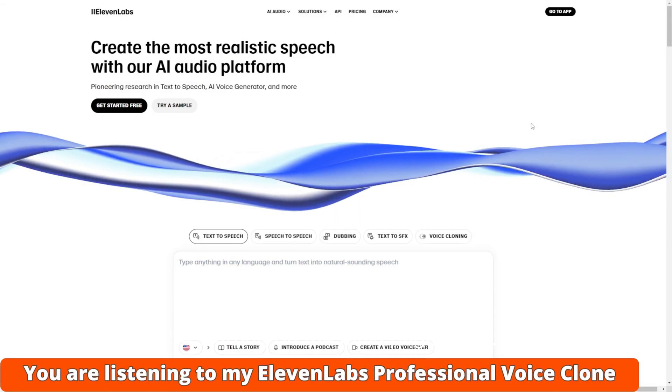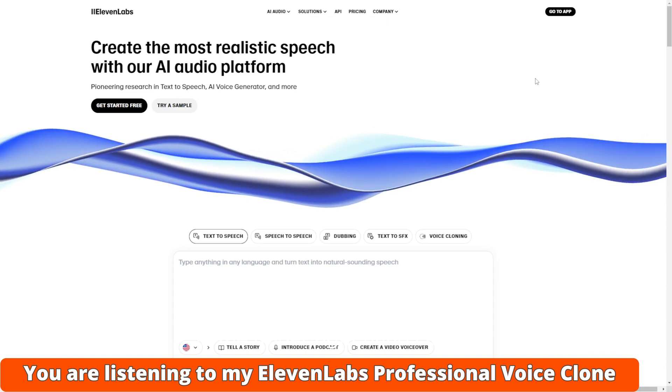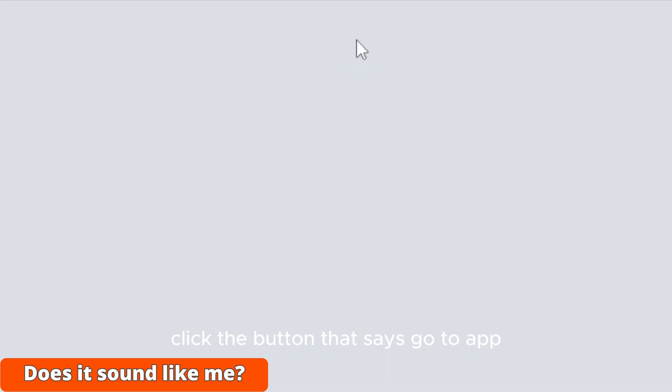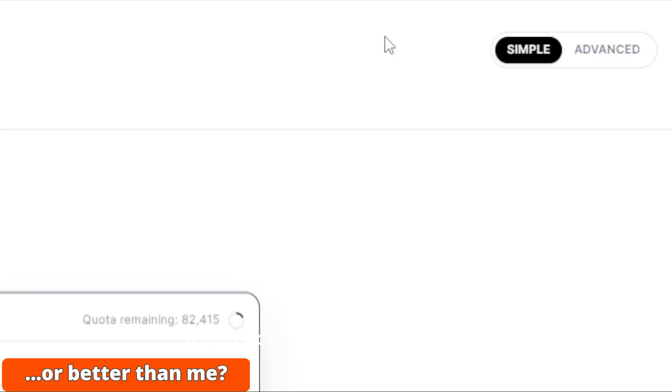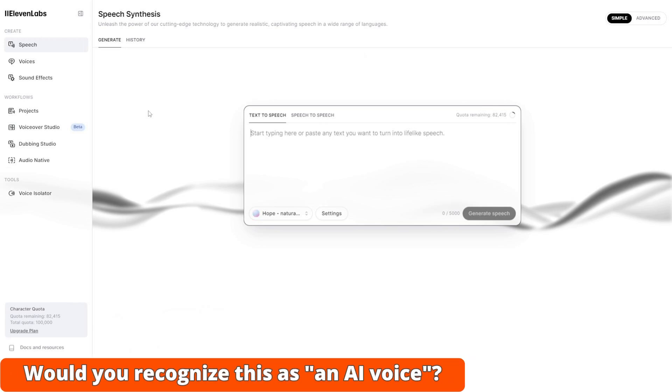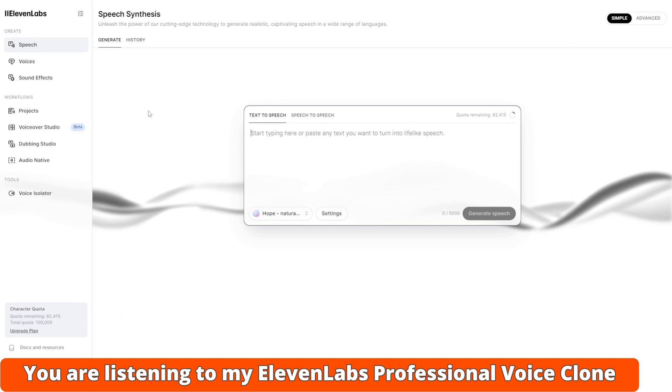We're starting on the main page of ElevenLabs. In the upper right hand corner, click the button that says Go to App. If you don't have an account yet or you're not logged in, you'll need to take care of that first.